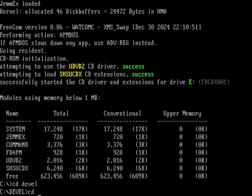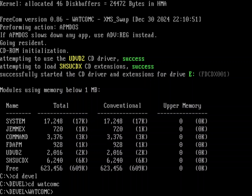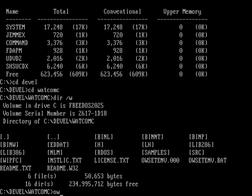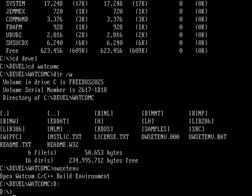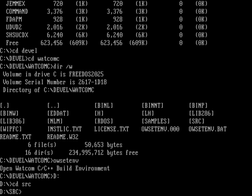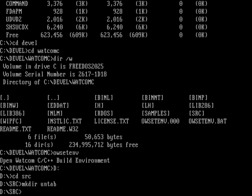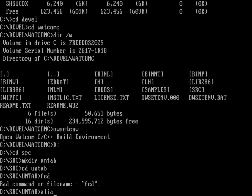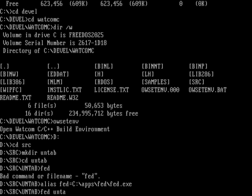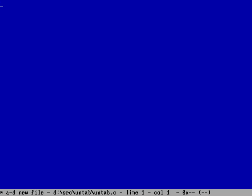You can actually build your own by writing it in C — I find that's the easiest way. So let's go into Watcom C, run the owsetenv batch file that sets up the environment, and go into the source directory. Let's make a new file called untab — basically the same thing as expand. I also need to set up my fed program since it's not in my path, so I'll do an alias for fed pointing to c:\apps\fed\fed.exe. Now I can type fed untab.c.